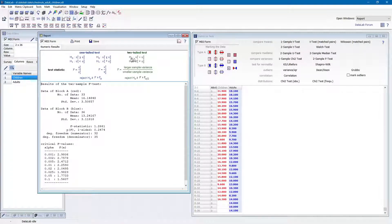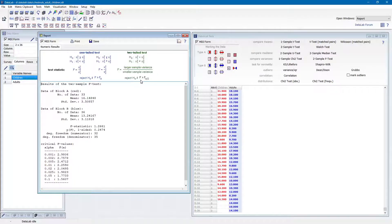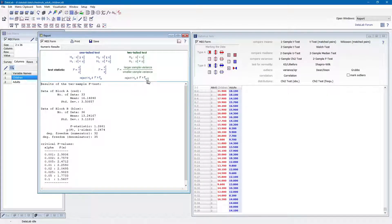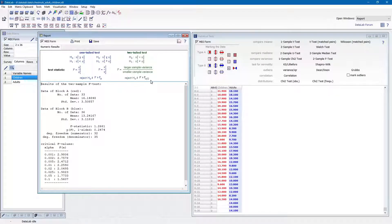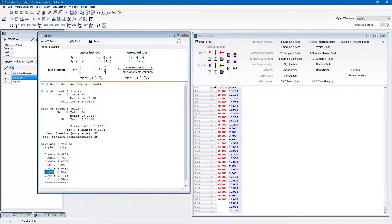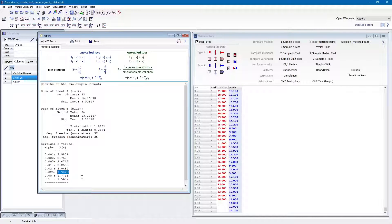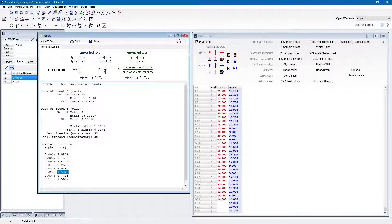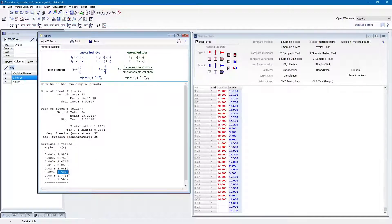This hypothesis has to be rejected if the calculated F-value is greater than the critical limit F alpha-half. As alpha is 0.05, alpha-half is 0.025 and the critical limit 1.98. We see that the calculated F-value, 1.266, is below the critical limit of 1.98.